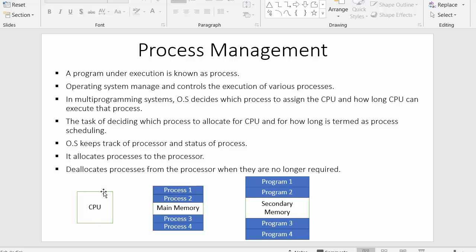The operating system keeps track of the processor and the status of processes. While the CPU is busy executing any process, the operating system continuously tracks how many processes are in the queue and how many are ready to get executed, because the moment the CPU completes execution of any process, the operating system must immediately send the next process to the CPU. The operating system cannot afford the CPU to sit idle.